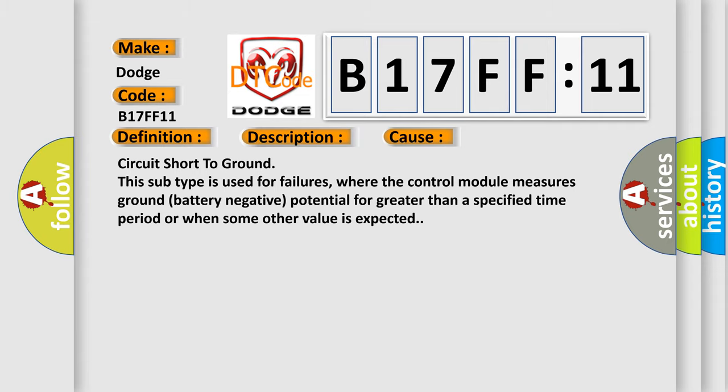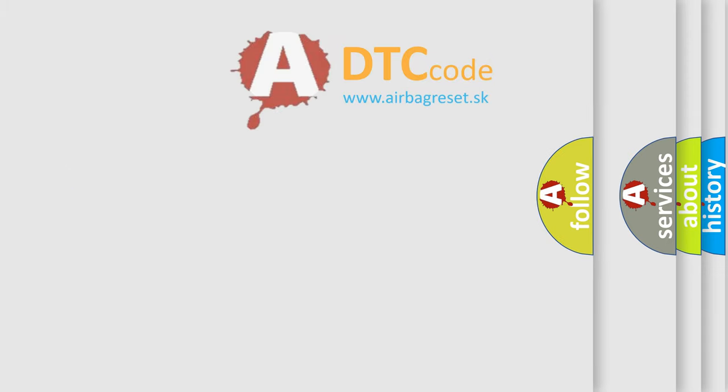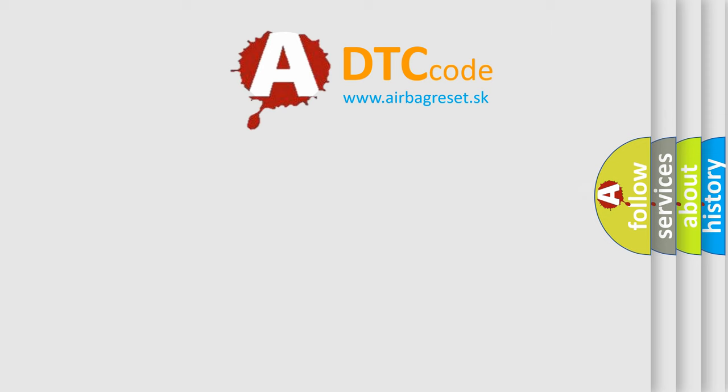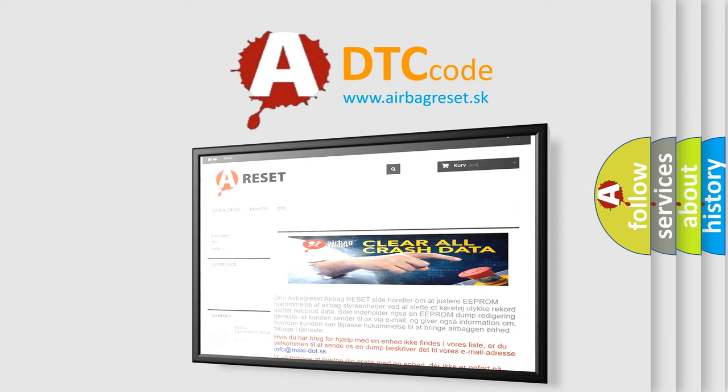The Airbag Reset website aims to provide information in 52 languages. Thank you for your attention and stay tuned for the next video.